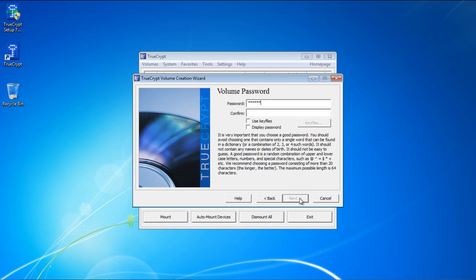Next type a password for the folder. Use a strong password by using an alphanumeric combination. Also, write down the password somewhere, because if you lose that, you won't be able to access the data anymore.